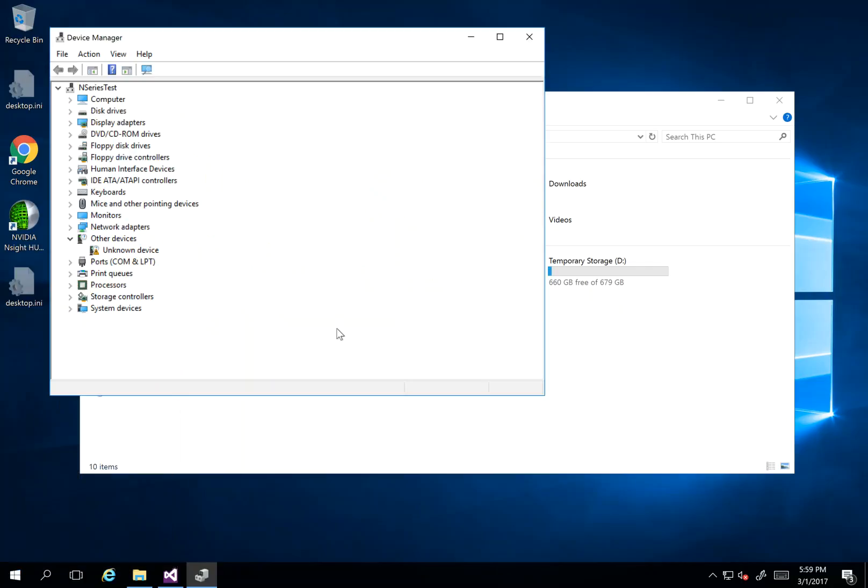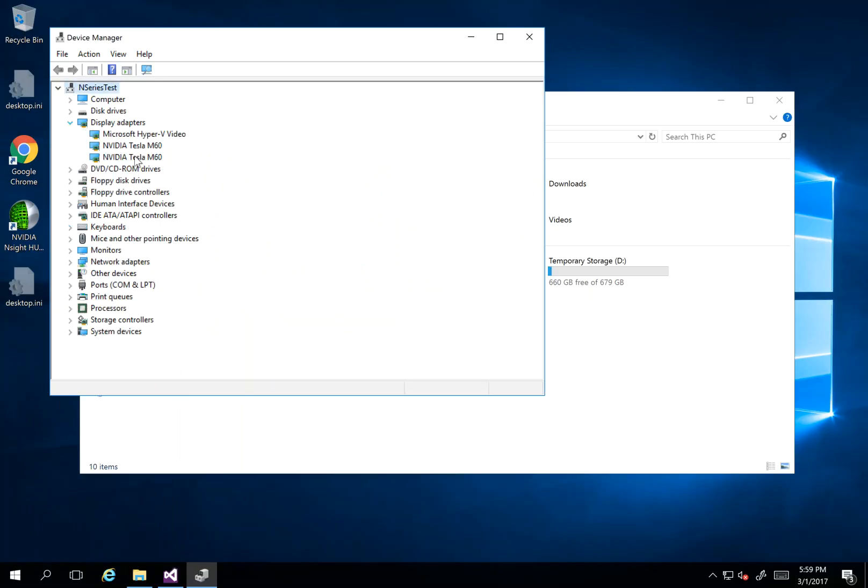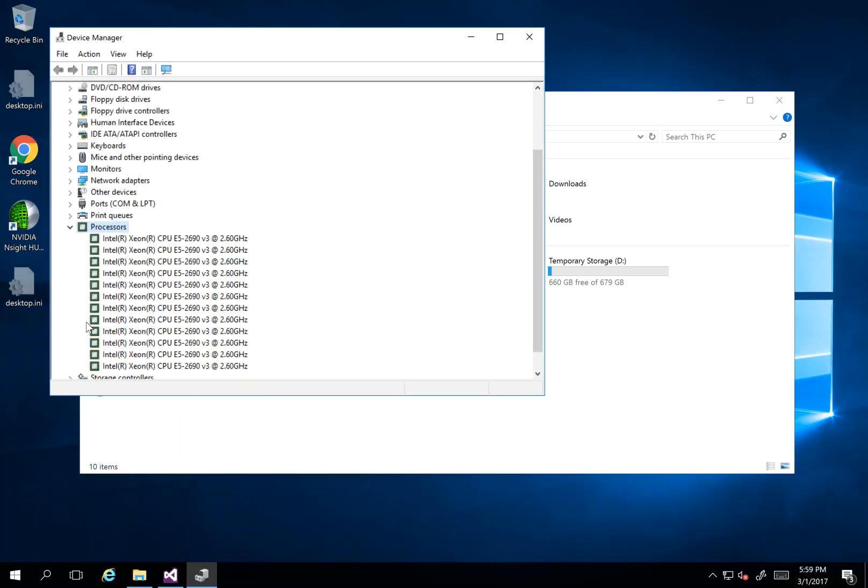So I go to Device Manager. As you can see, we've got two Tesla M60 GPUs, the latest version Maxwell architecture, and this is the processors here as you can see.